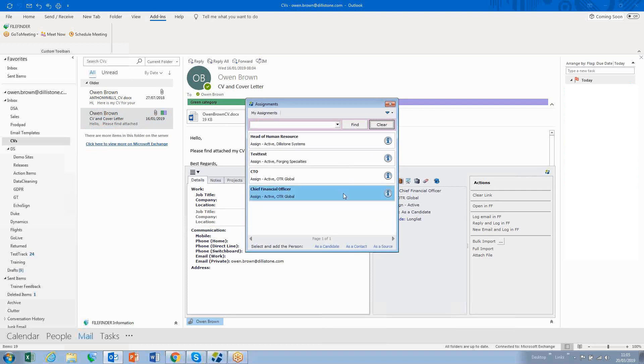and I can add the person either as a candidate, as a contact, or a source. For example, as a candidate.